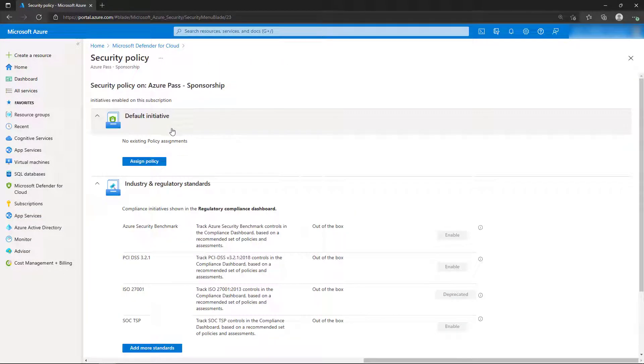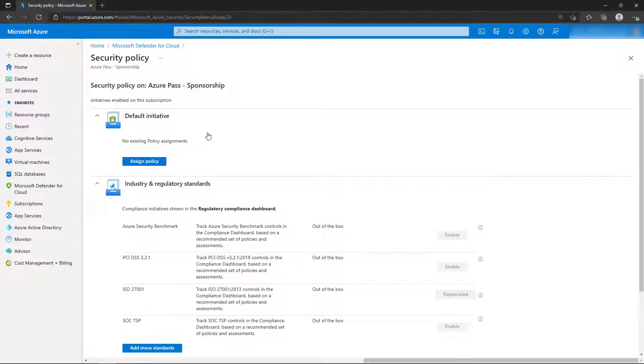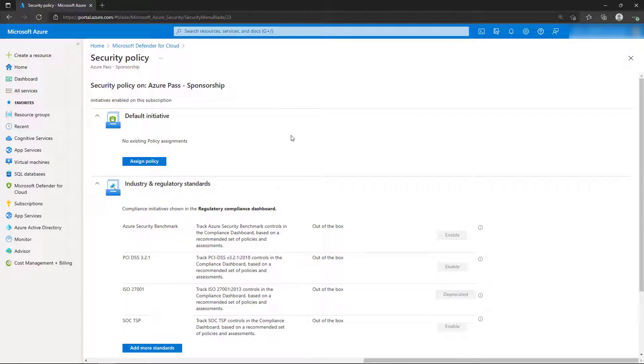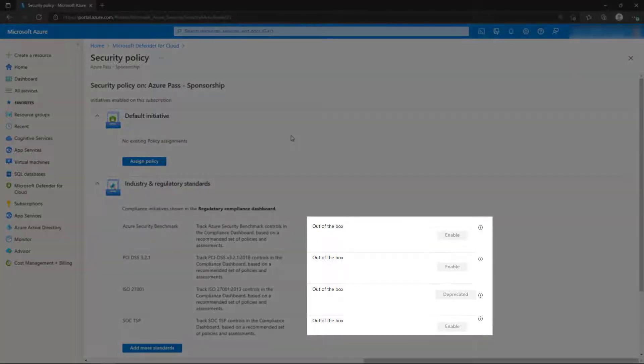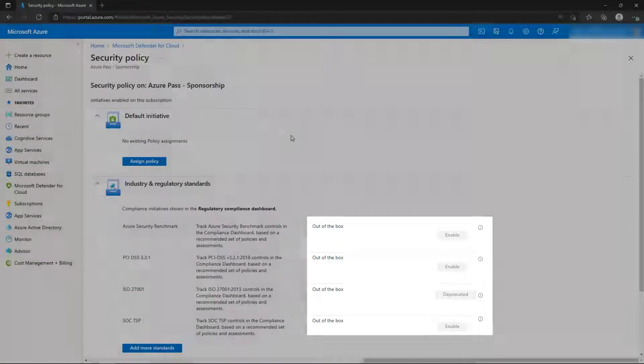The Security Policy page is where we can define the default policy or initiative that we want to measure our subscription and resources against. After we upgrade to the enhanced version, we'll be able to manage the regulatory compliance policies as well, but notice they can't be configured at the moment.